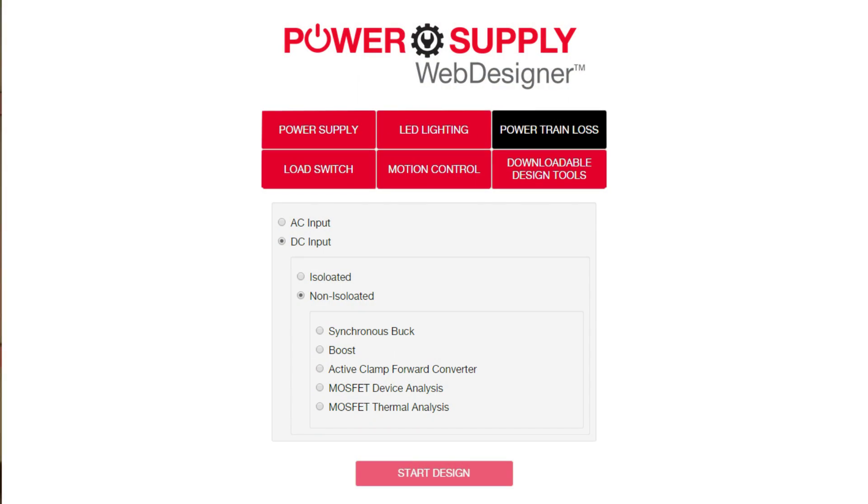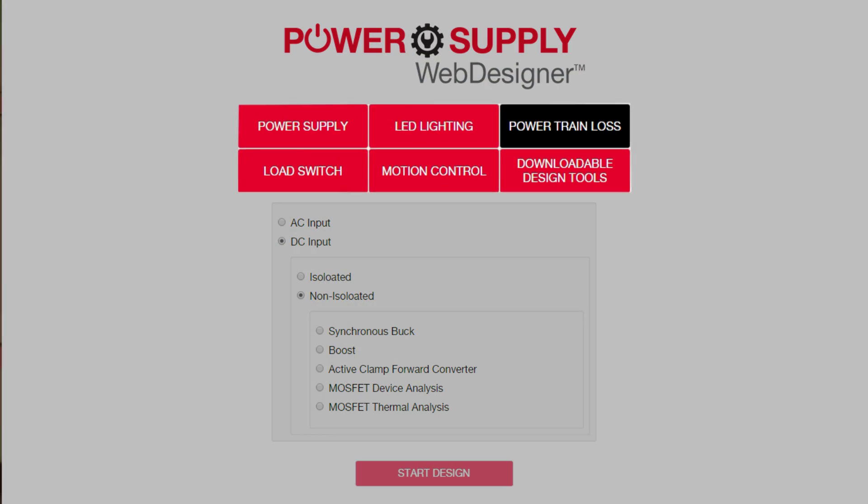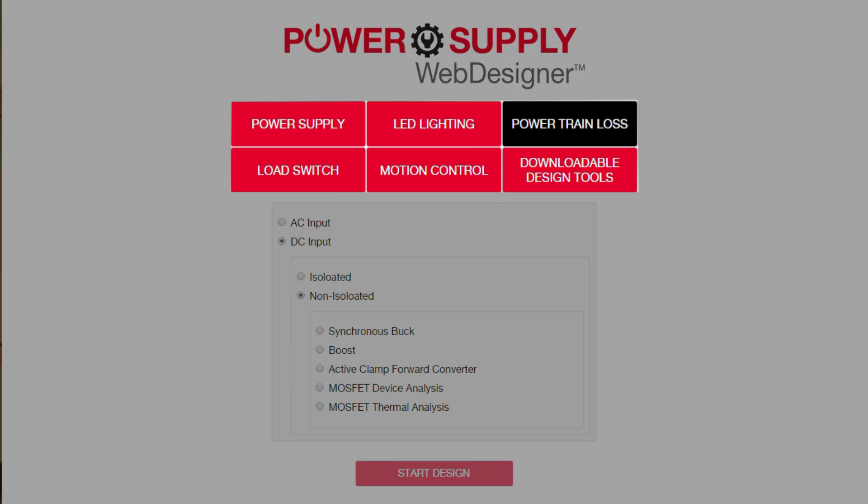Fairchild's Power Supply Web Designer offers a suite of time-saving tools for designing and optimizing your systems. What could take days using conventional methods will take only minutes with Power Supply Web Designer's autocomplete feature.